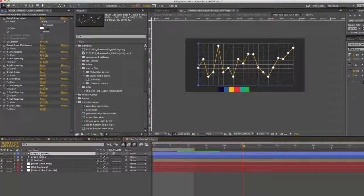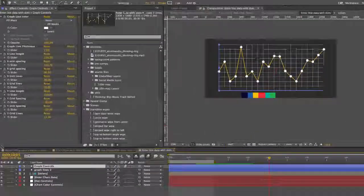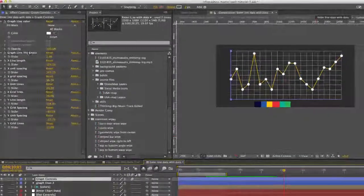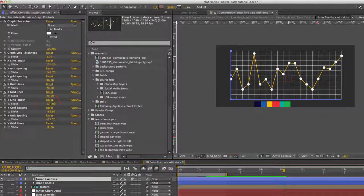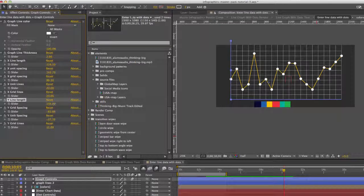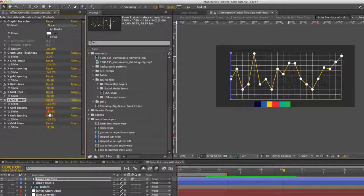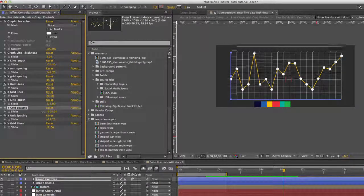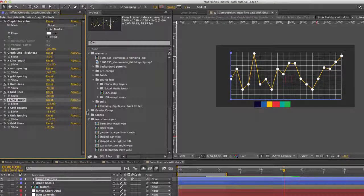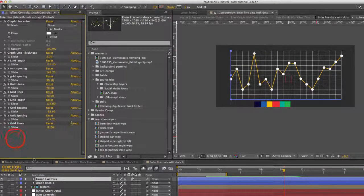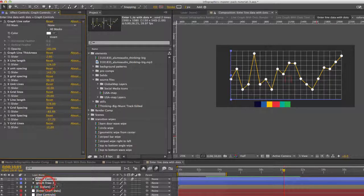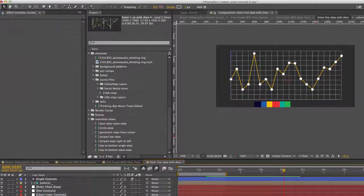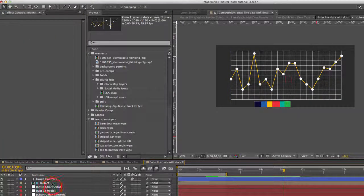And our first layer here is our graph controls. And this is where you can change the background graph. You can change the line length. You have all kinds of spacing options there. So you can play around with that if you like, this graph lines too. We'll just delete that because we don't need it.